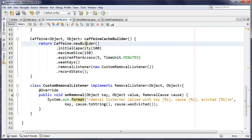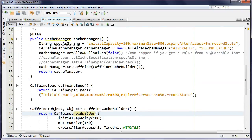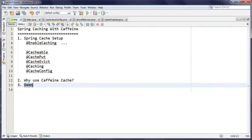So there you have it — that is how we configure Spring cache with Caffeine. Hope you enjoyed that. There are more caching tutorials coming, so stay tuned. Don't forget to subscribe to get notified, and if you appreciated the tutorial, don't forget to like it. Thanks for watching, catch you next time.